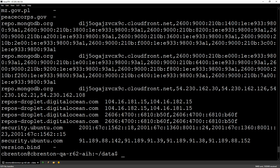But I could have a beacon going out to multiple IP addresses here that all resolve back to repo.mongodb.org. And as long as I'm targeting the fully qualified domain name, as opposed to just the IP address, I'm still going to be able to get some valid beacon data. Let's look at another example.